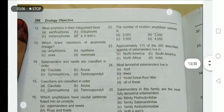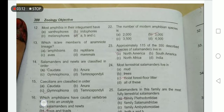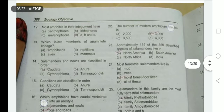Most amphibians have xanthophores, melanophores, and iridophores — all these pigment-containing cells are present in the skin of Amphibia. The number of modern amphibian species is approximately 3000.